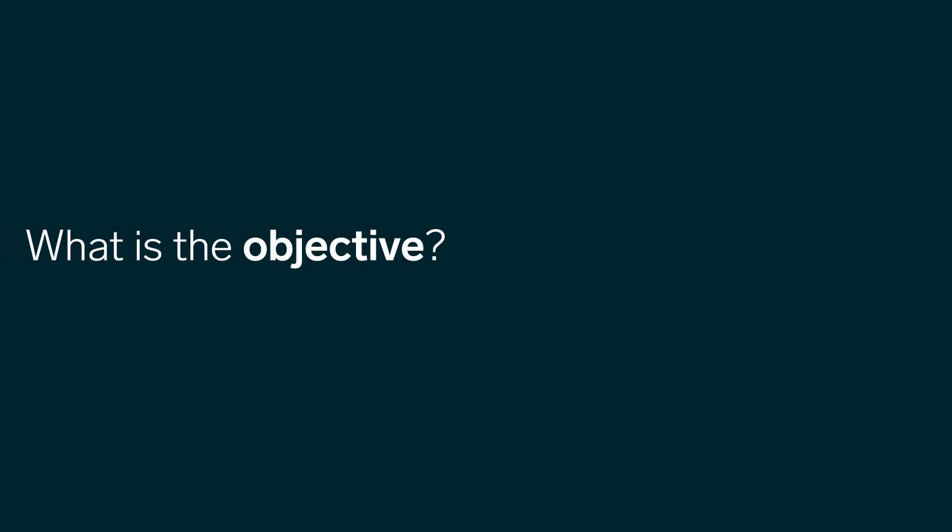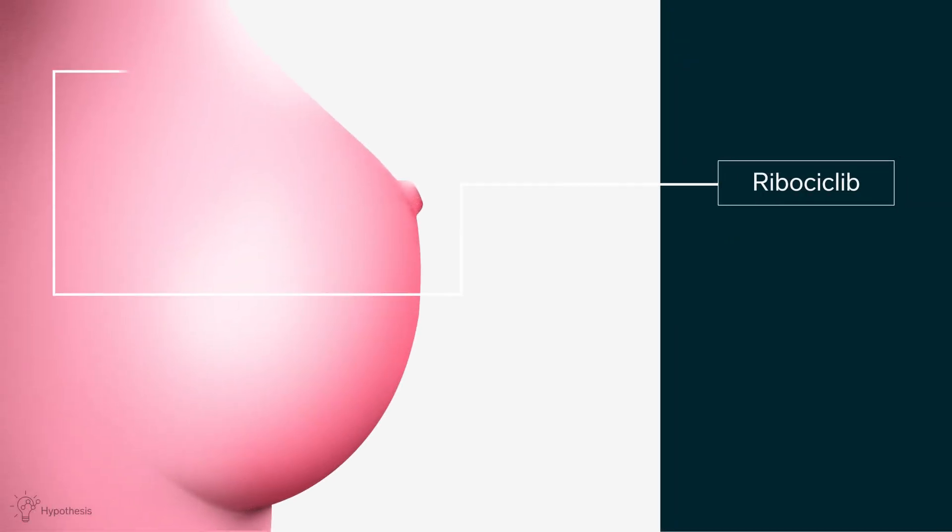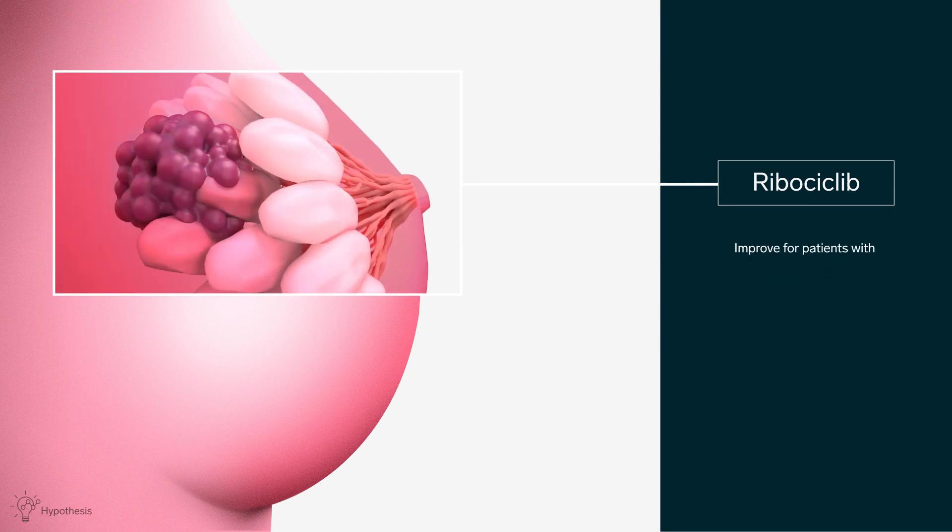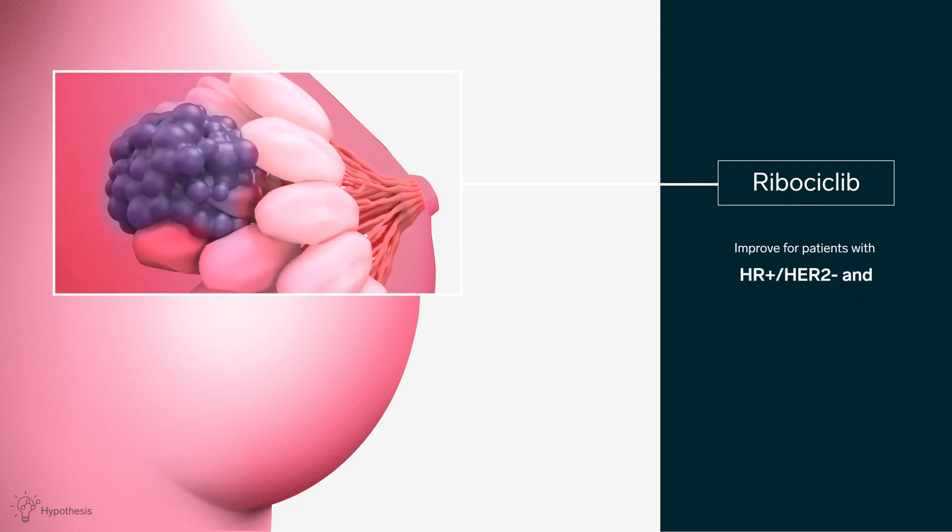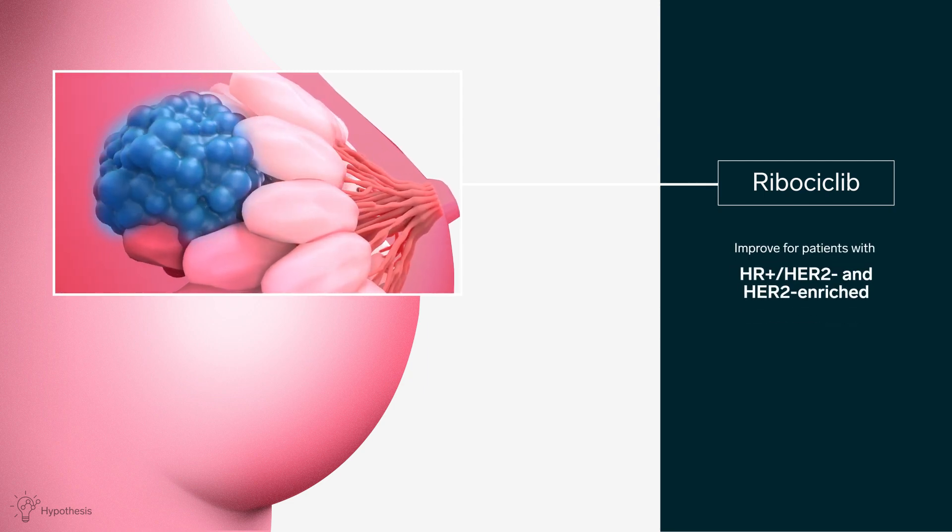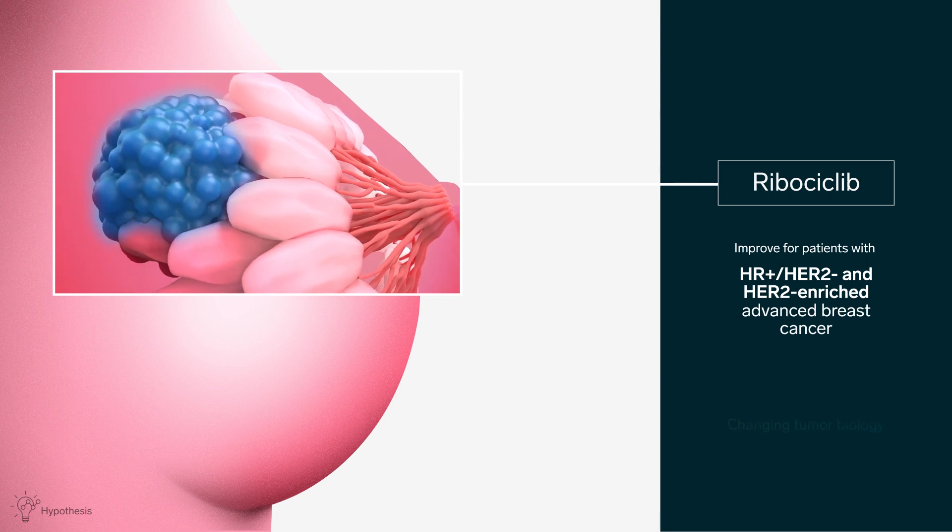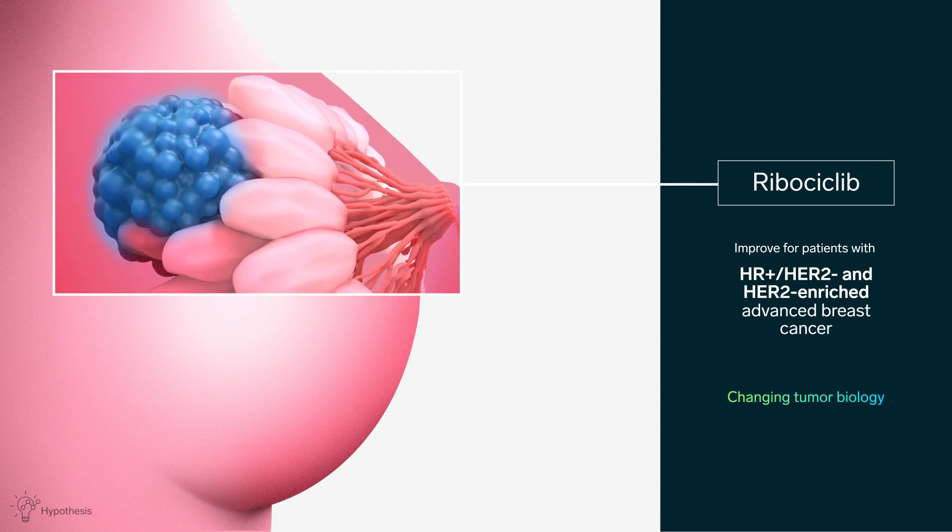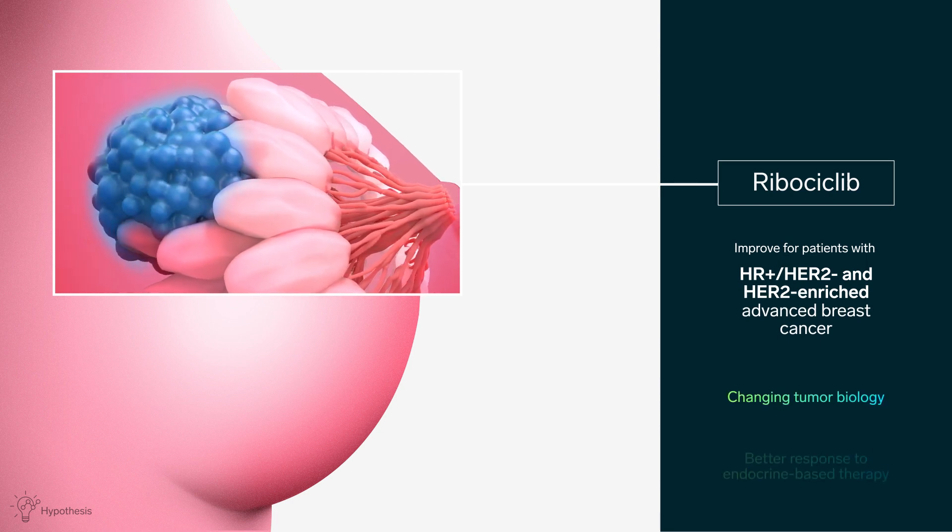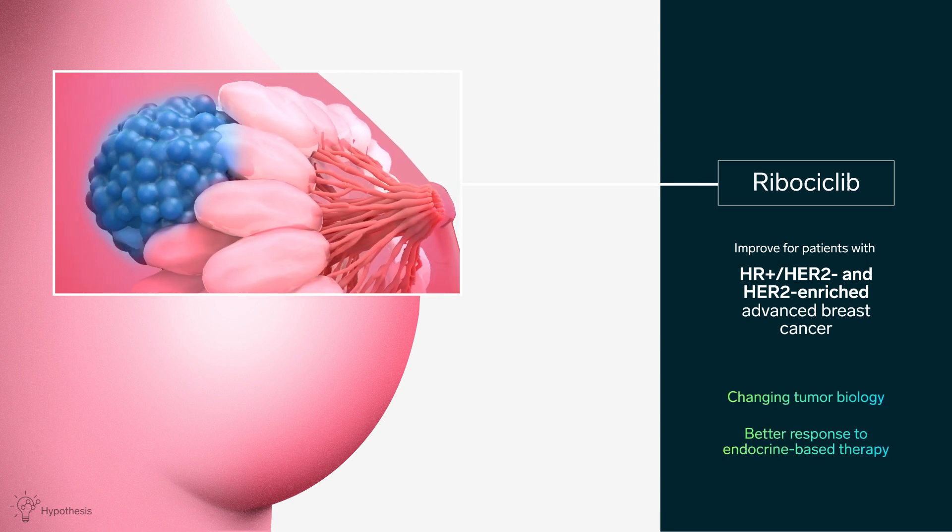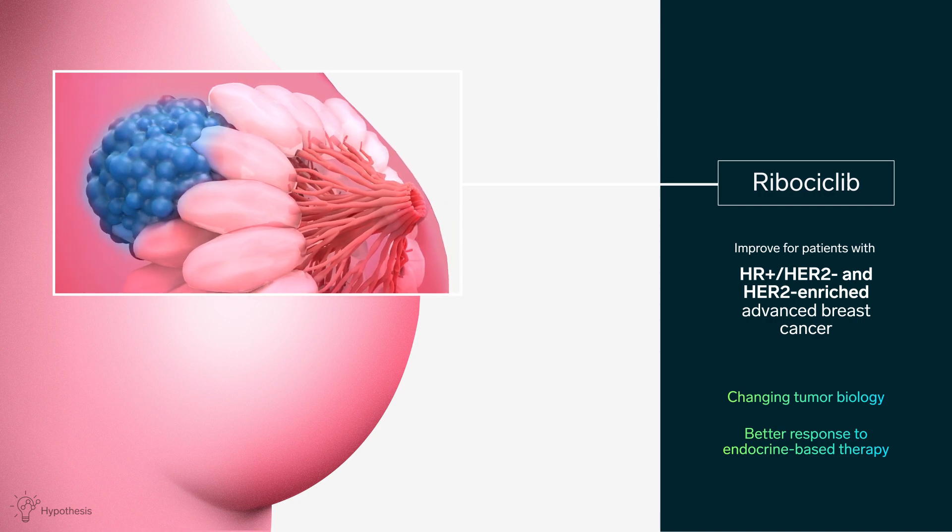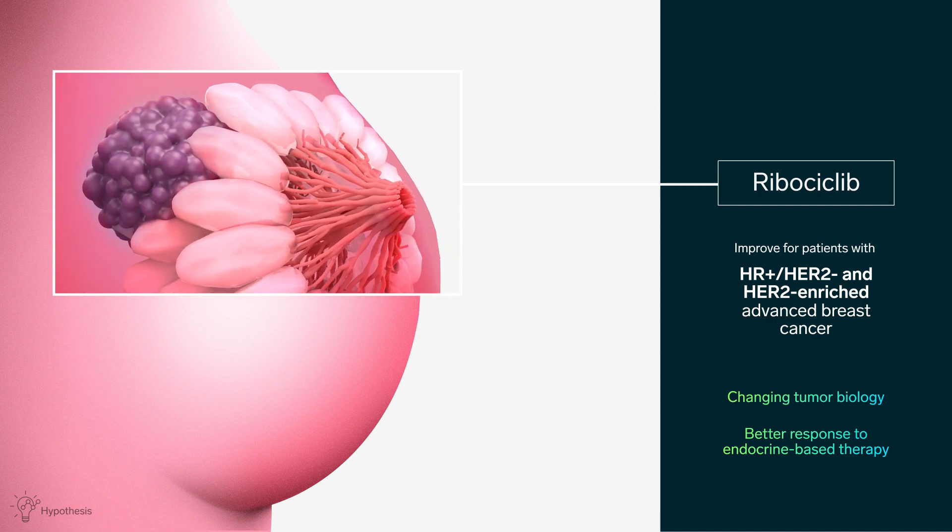What is the objective? Harmonia seeks to demonstrate that ribociclib may improve the course of disease for patients with hormone receptor positive HER2-enriched advanced breast cancer by changing tumor biology and enabling a better response to endocrine-based therapy compared to palbociclib.